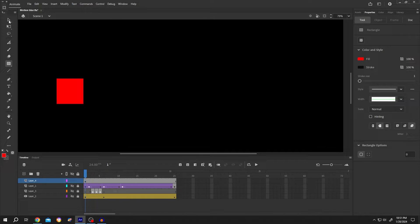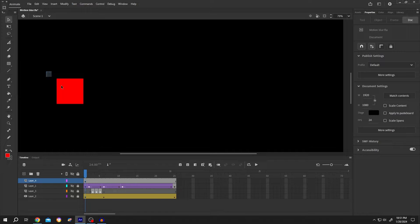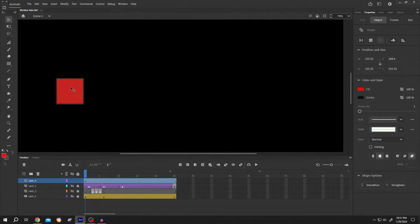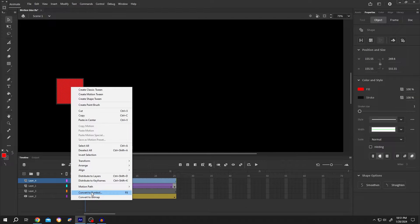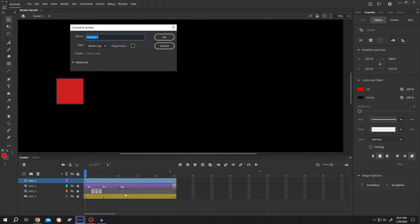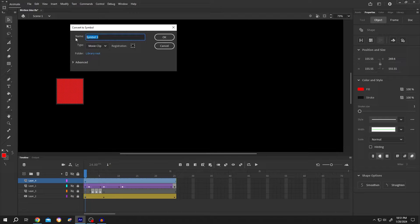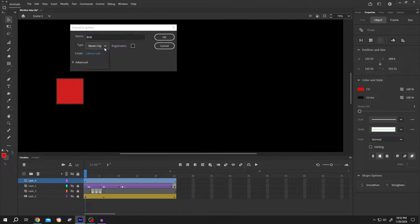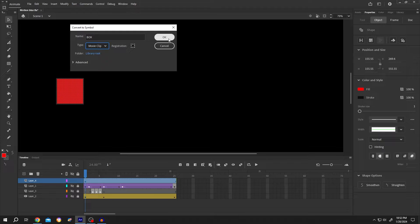Now select the object, right click, convert it to symbol or press F8, give it a name like box, type movie clip, then press OK.